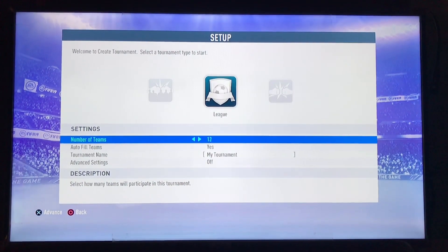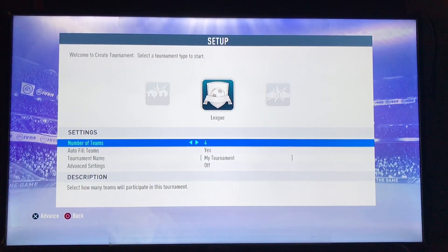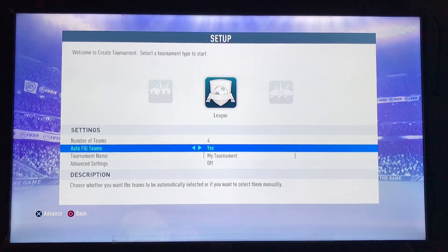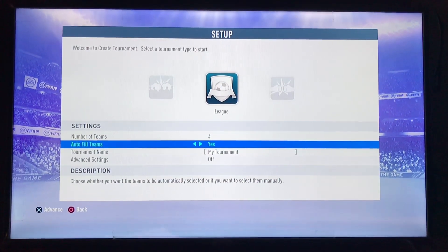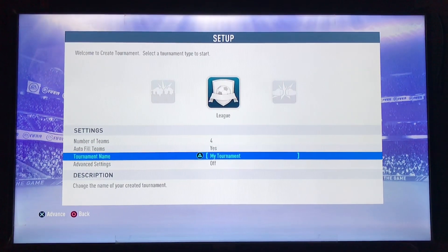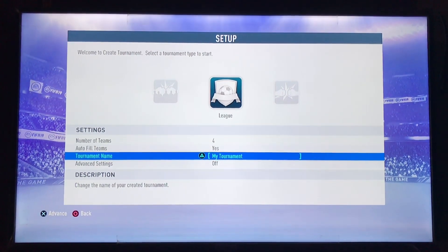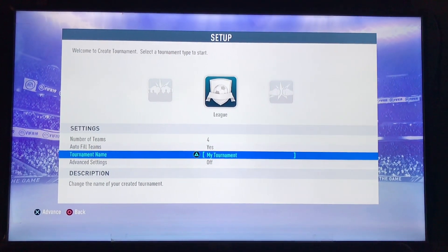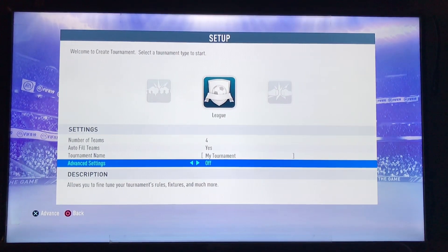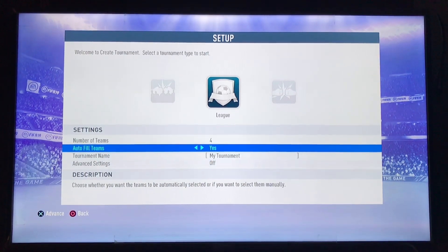In the settings there are different numbers of teams you can select. Let's say we are going to create a tournament for four teams — set Number of Teams to four. There is also Autofill Teams, which will select teams automatically; otherwise you have to select manually. You can also enter a Tournament Name and make custom changes in the Advanced Settings.